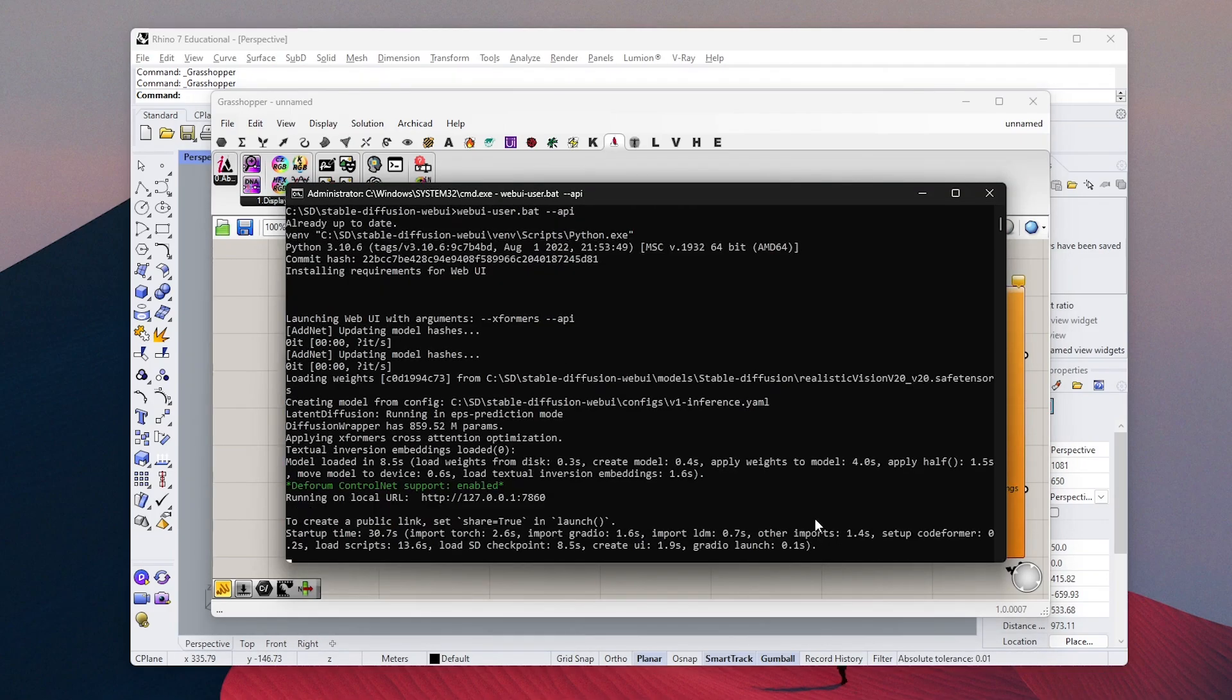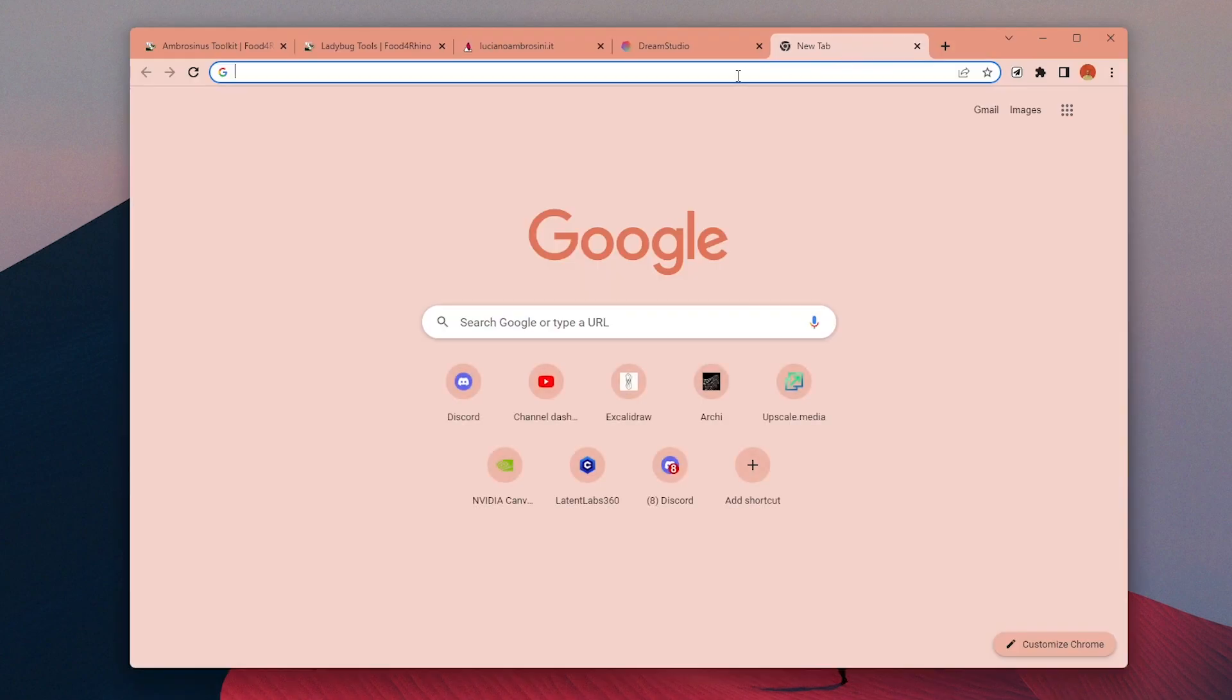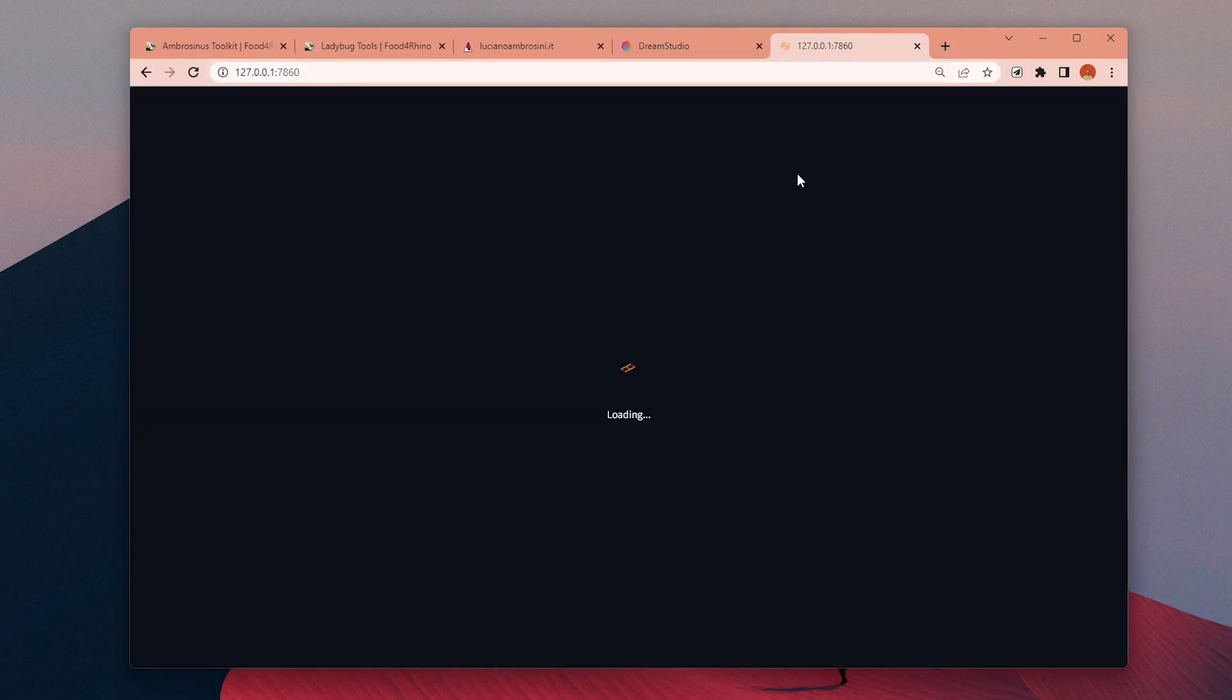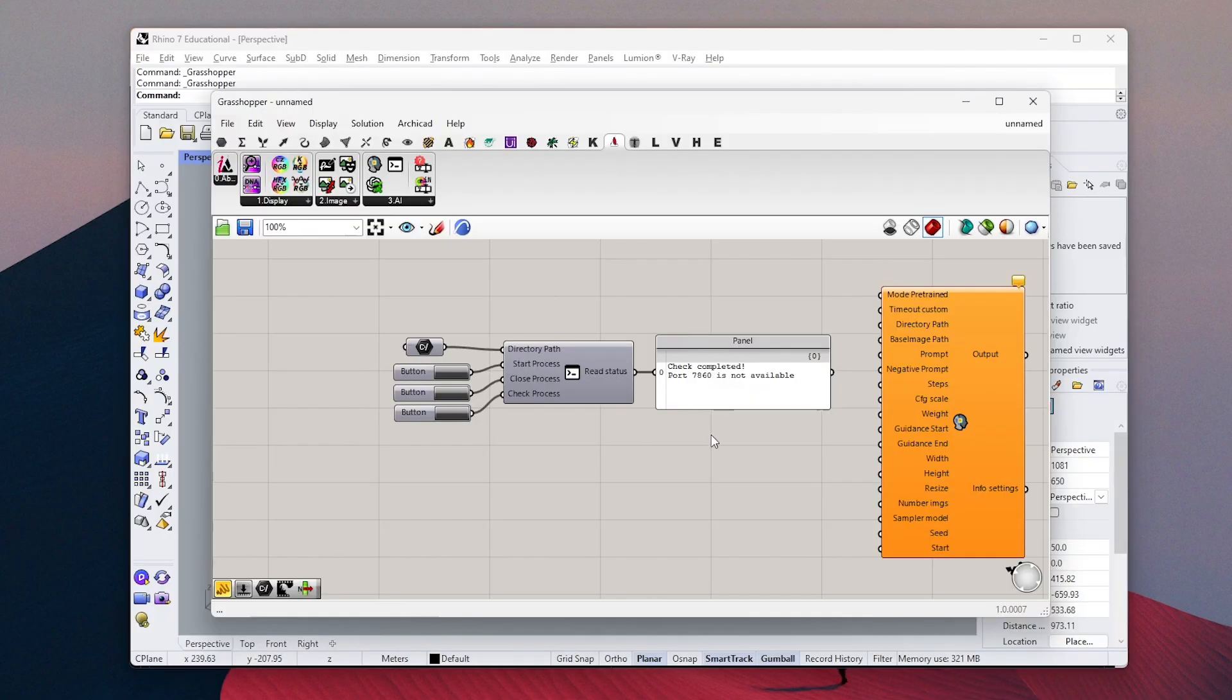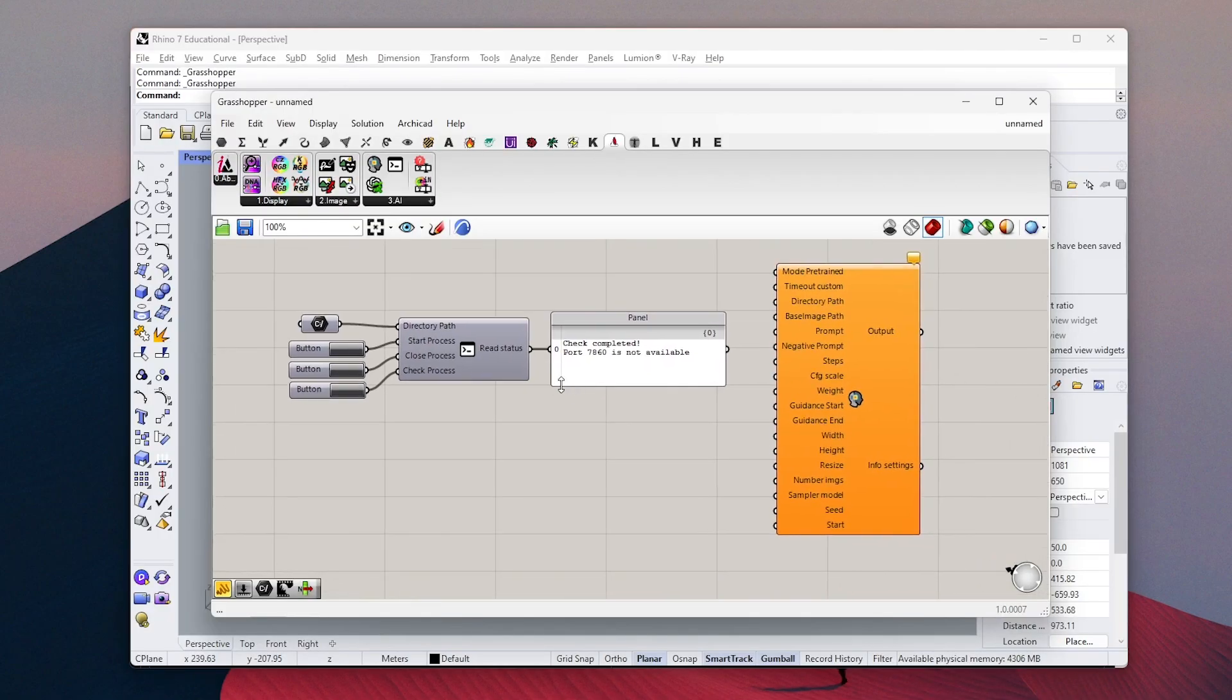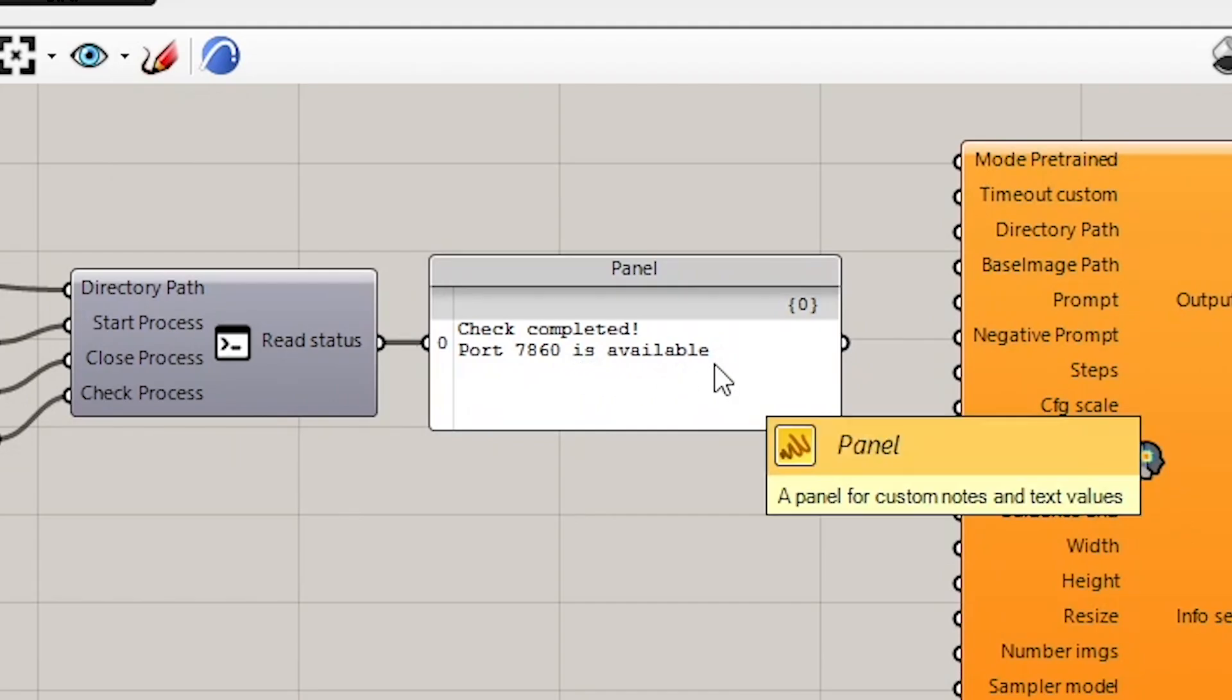Once we have this URL, it means it's ready. You can copy this and open it in your web browser. But right now we're going to control it directly inside Grasshopper. If you check the same panel now, you can see it says port is available.